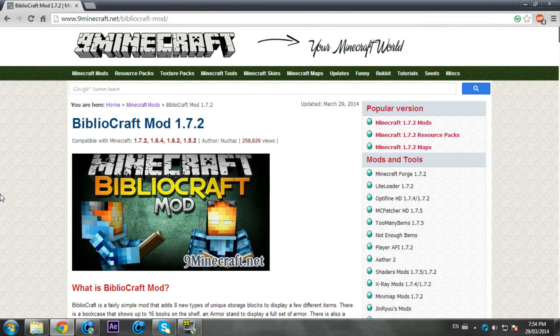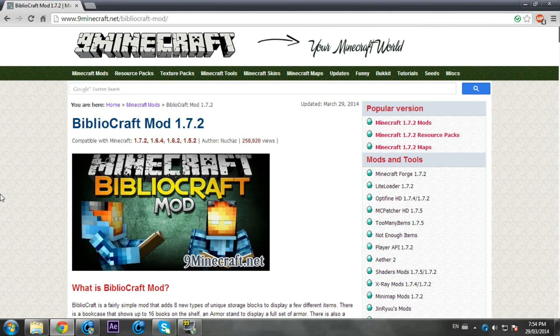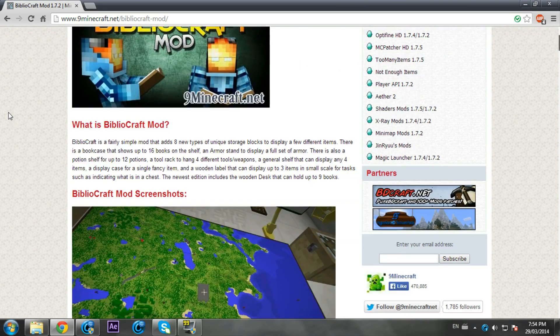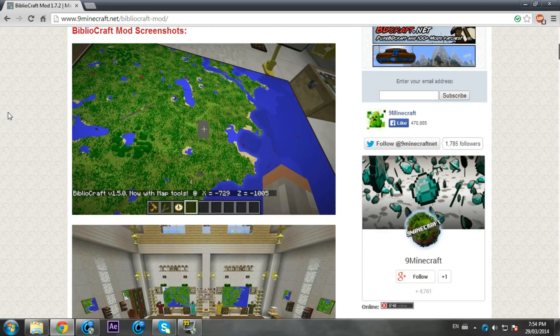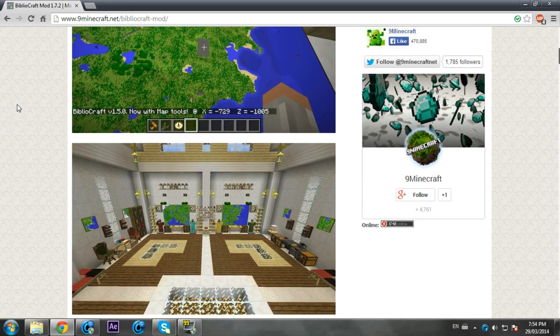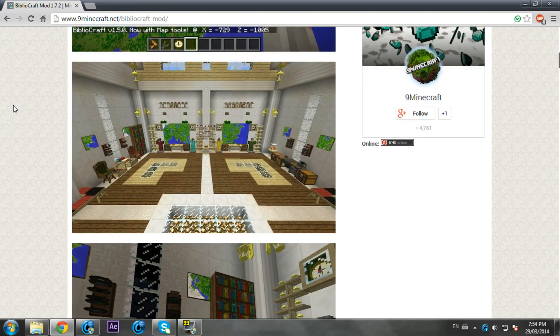Hey guys, this is Mike with Amaro Bros, and today I'll be showing you how to install the mod Bibliocraft for Minecraft version 1.7.2. Bibliocraft is a super popular mod that has a lot of decorating stuff.